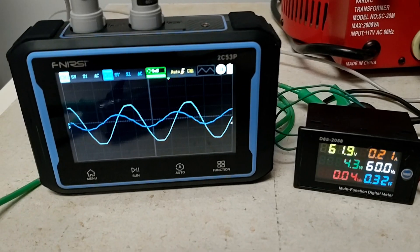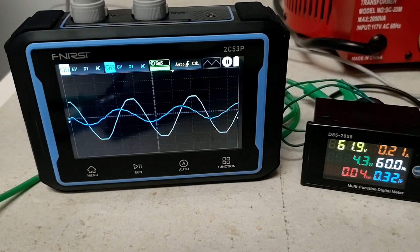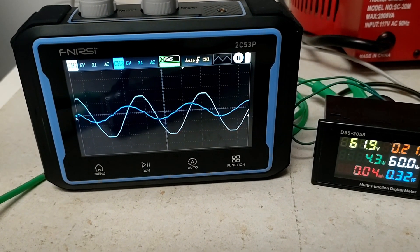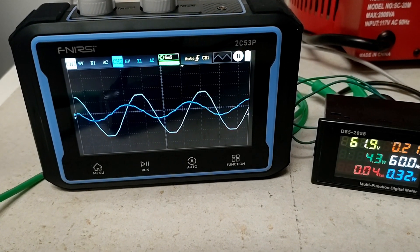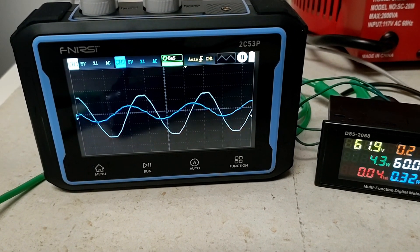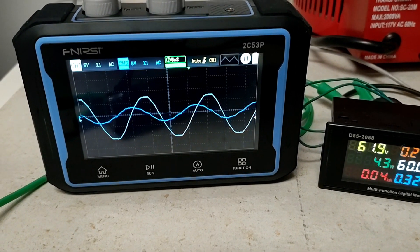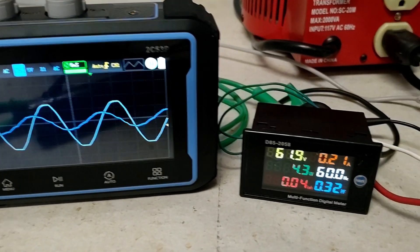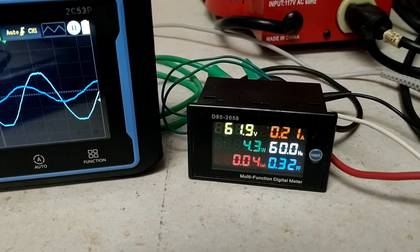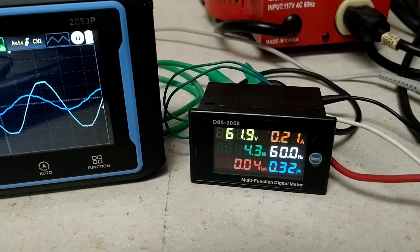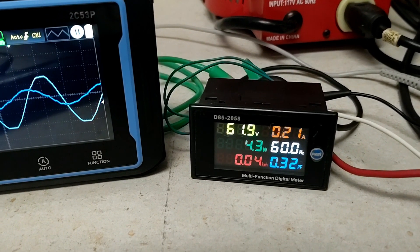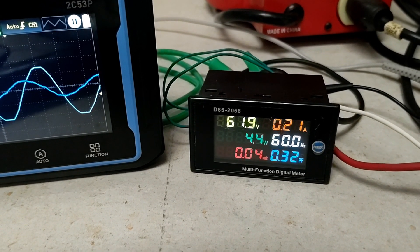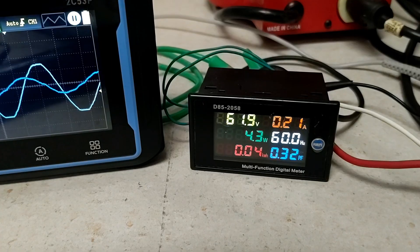Now you can see that the voltage across the resistor, remembering that represents our current, leads the voltage going into the circuit. And you can see our power factor with the capacitor and the resistor is pretty low, 0.32.